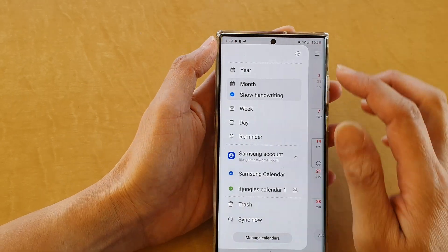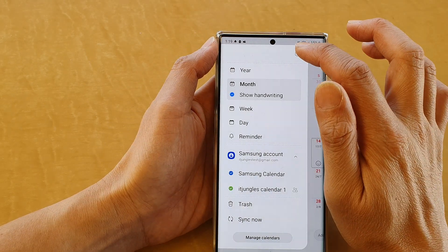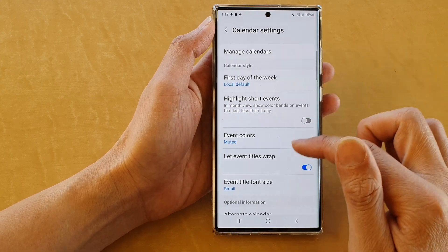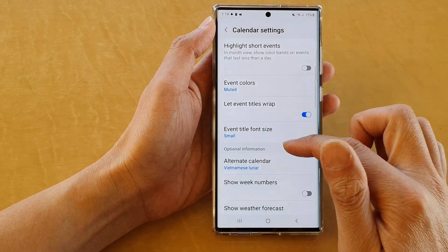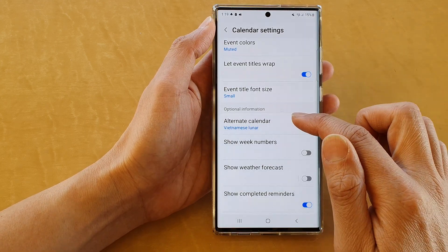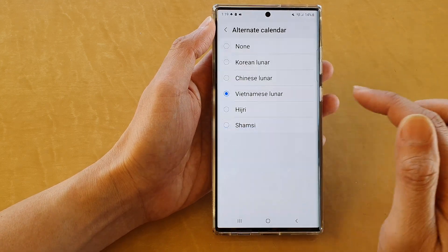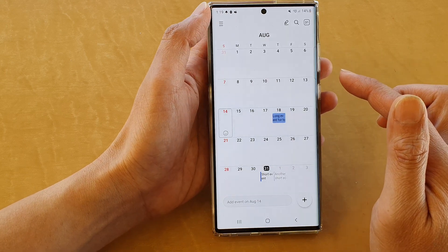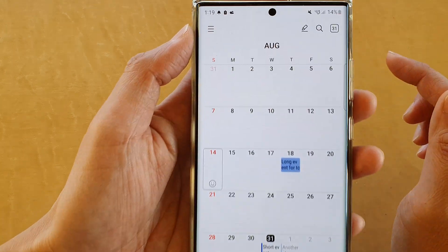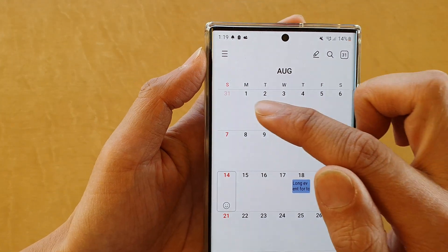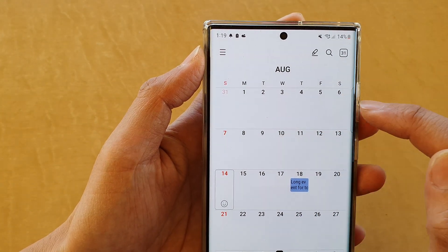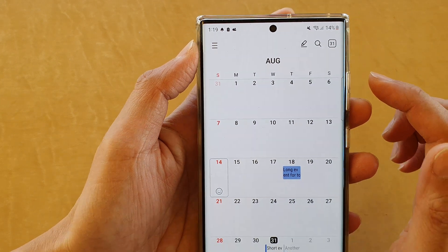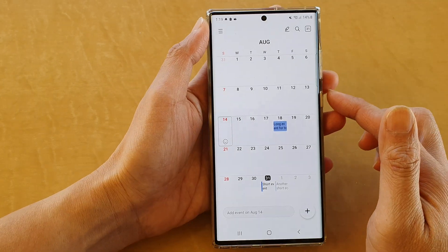And if you want to switch them off, you can go back into settings and go down to alternate calendar. Then tap on none and then go back, and you can see it will turn off the bottom row where it shows the alternate calendar date. And that's it.